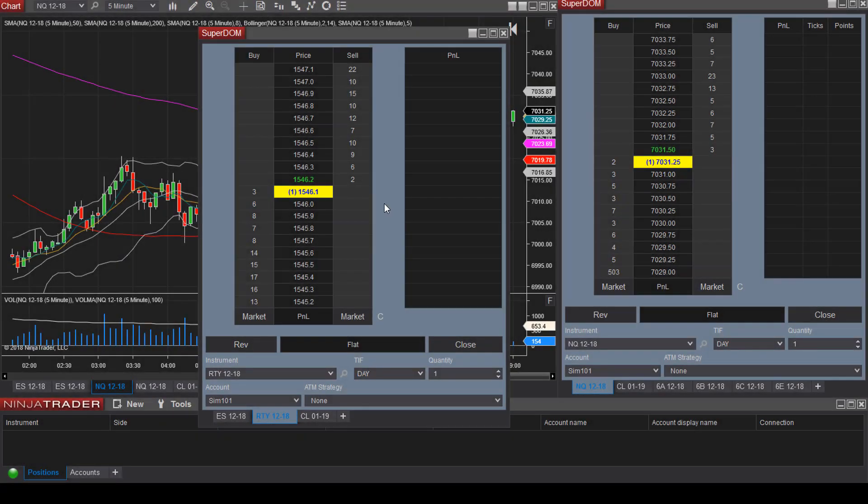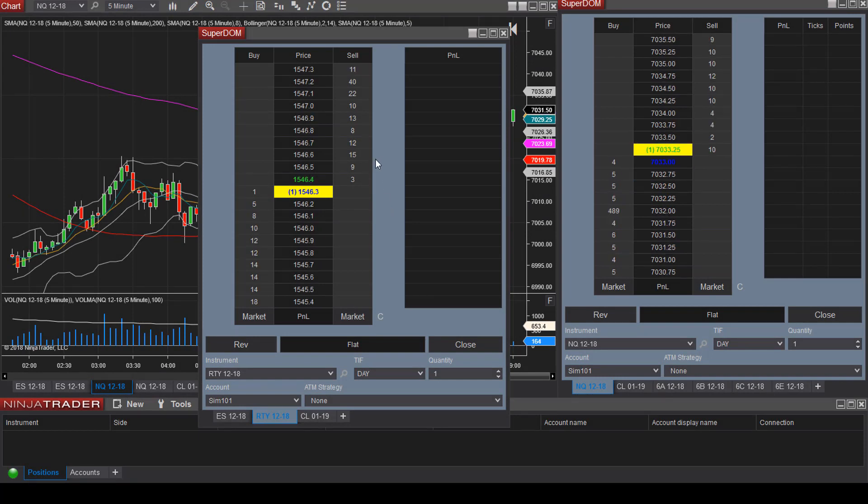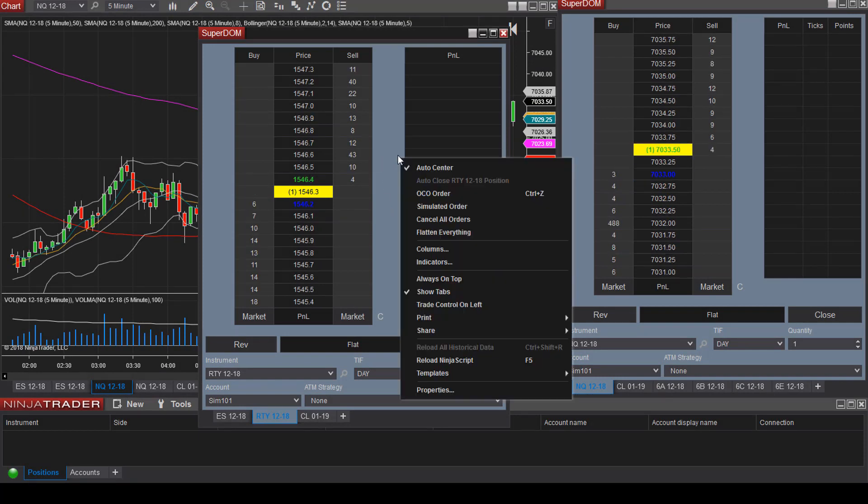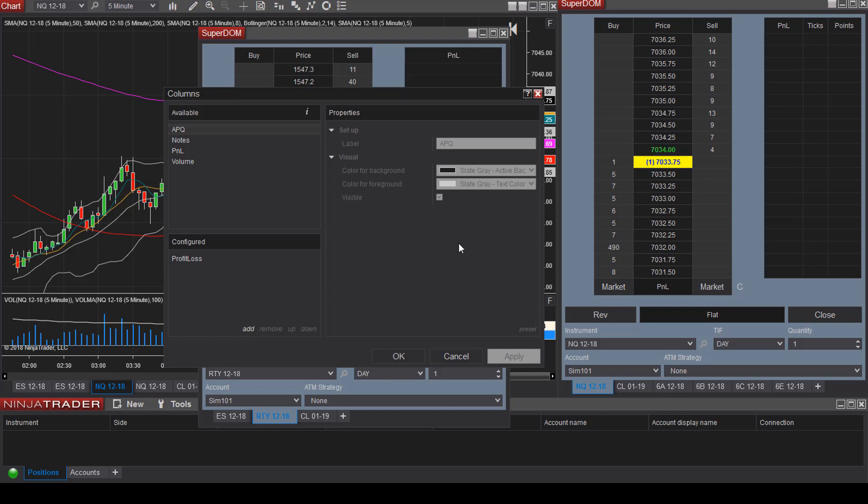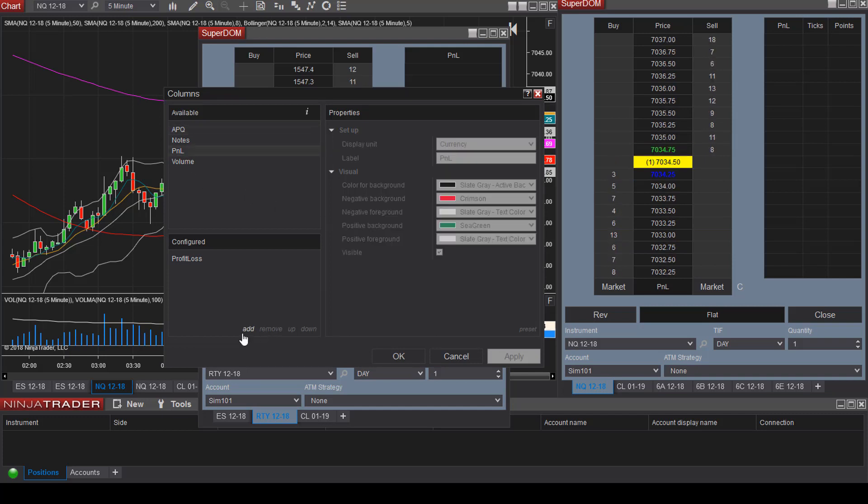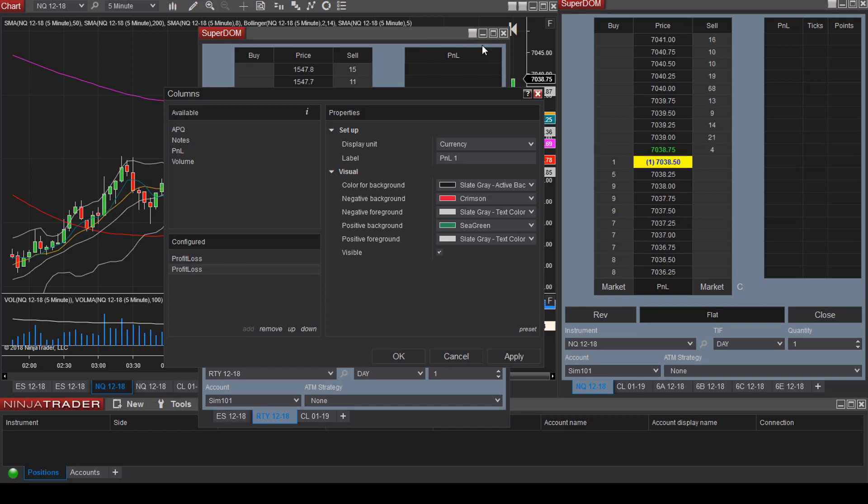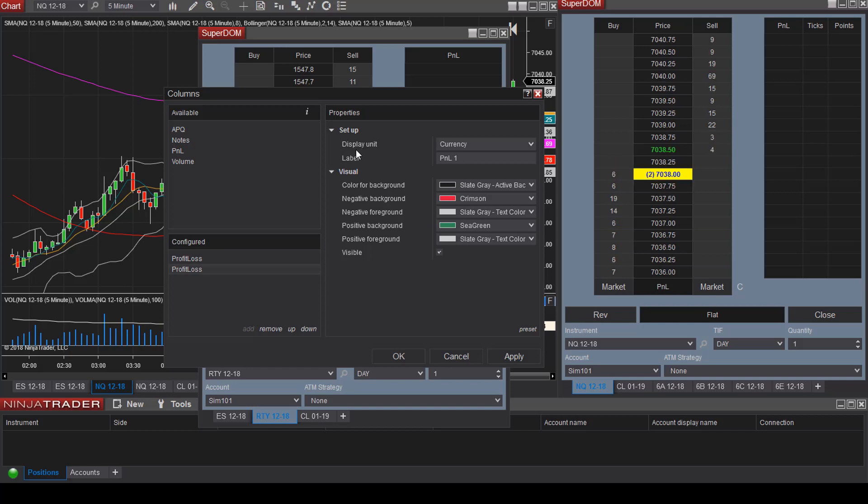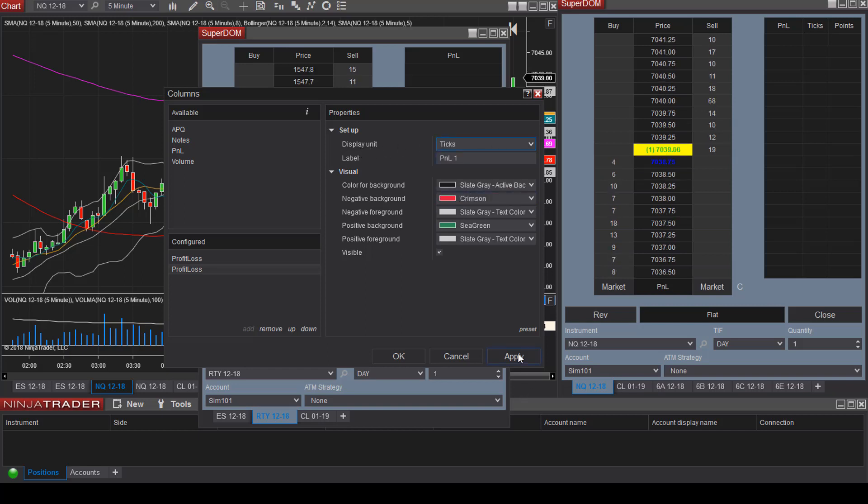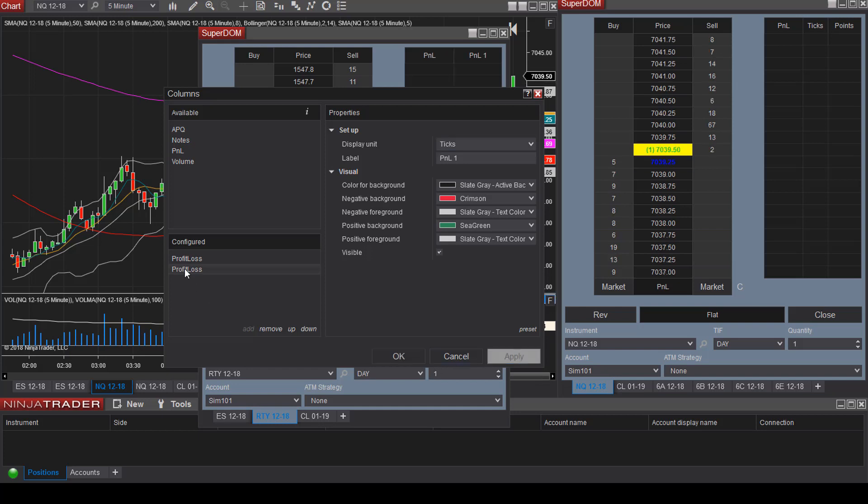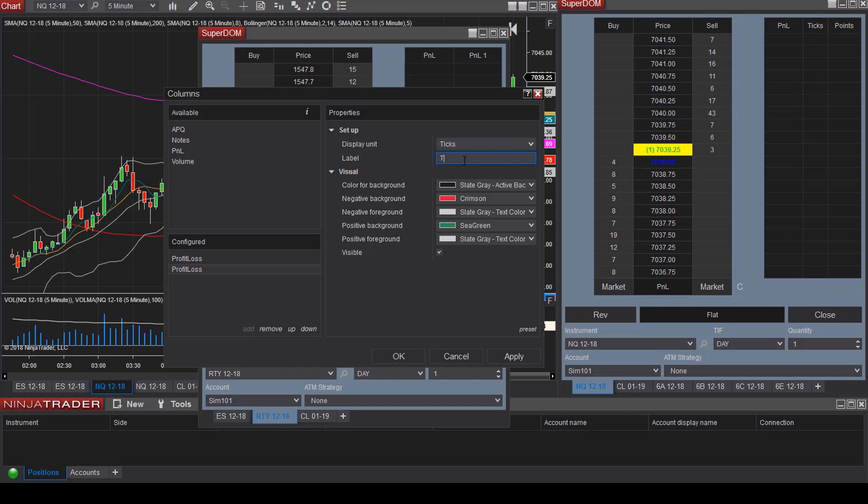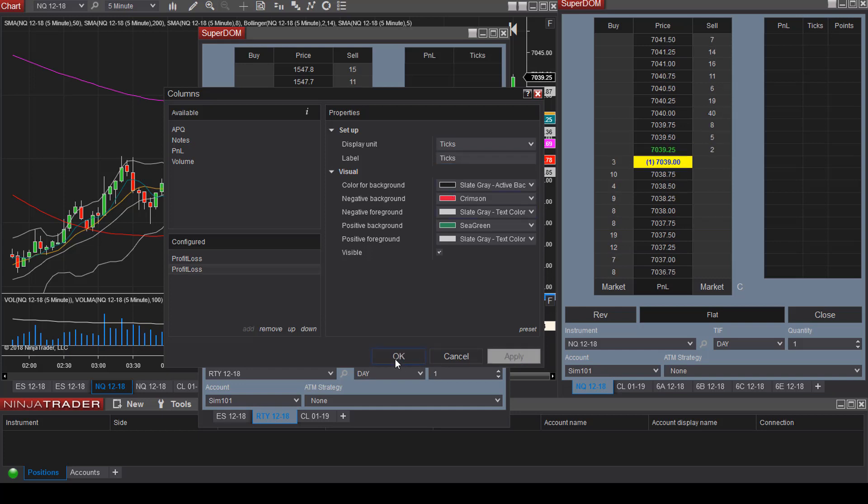Let's say we would also like to view the ticks as well. Again right click and select columns. We're going to select P&L again and then select add. Now we need to change the display unit. On the first one, we have the P&L being displayed in currency. Let's change this display unit to ticks. Select apply. Then we can label this ticks for example and select apply and OK.